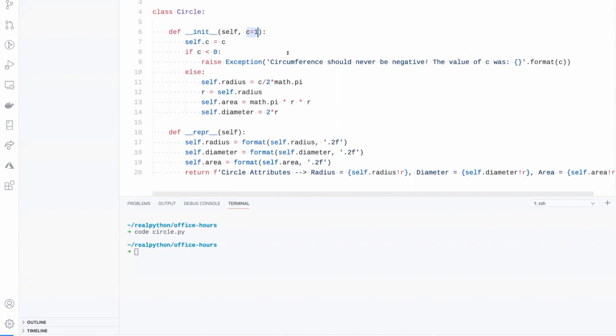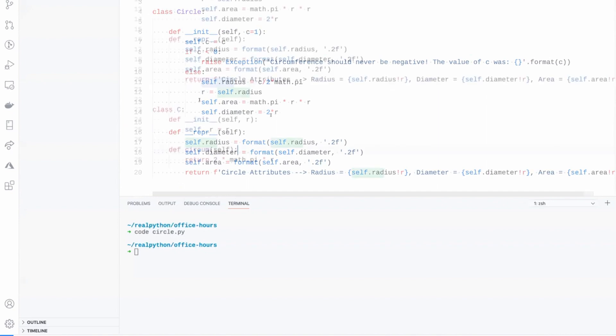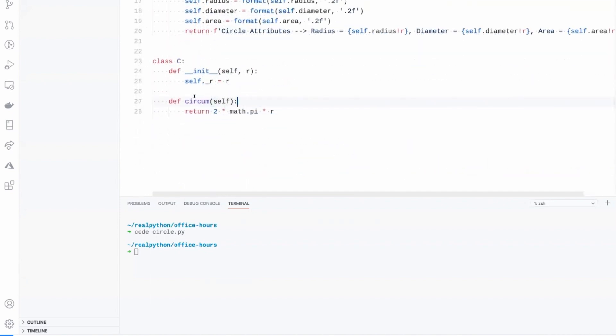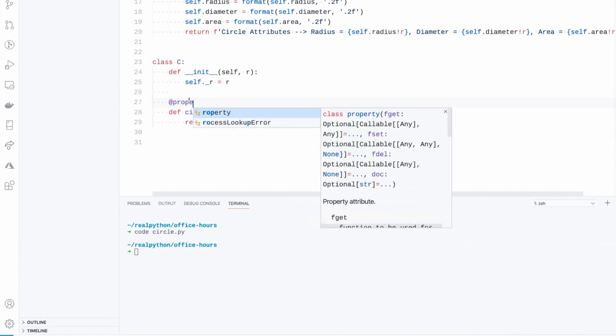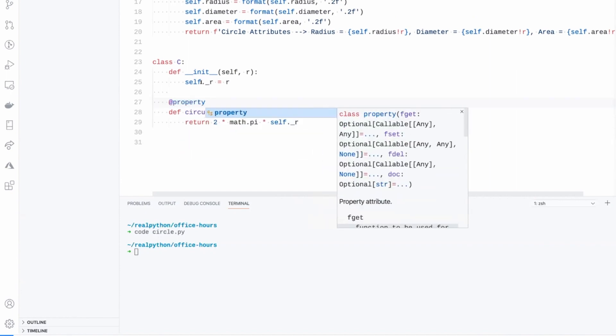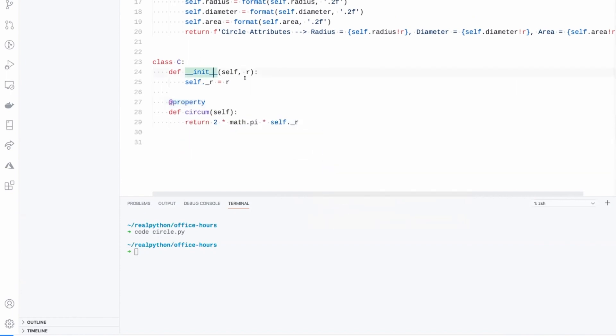Yeah, pass the circumference of the circle, and then it will calculate things like the radius. This will work if I create a class, then I should pass in the radius, and then I'll get the circumference.